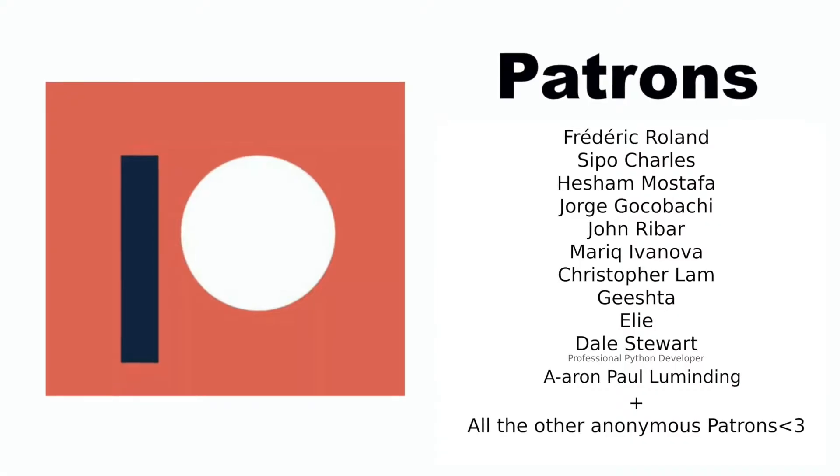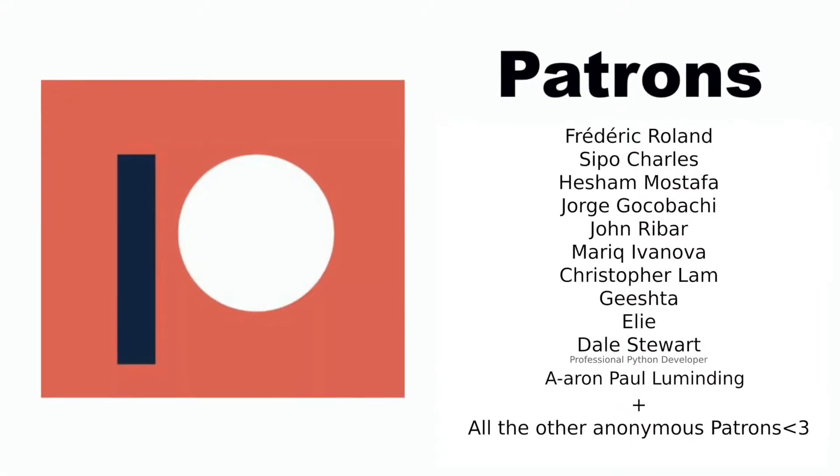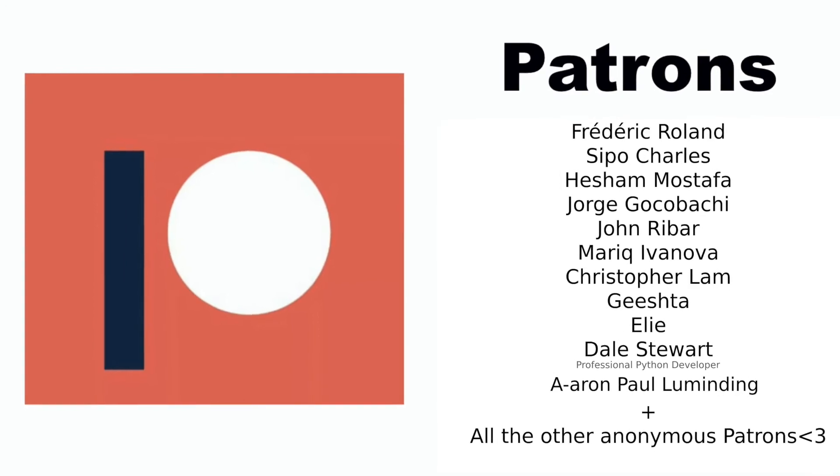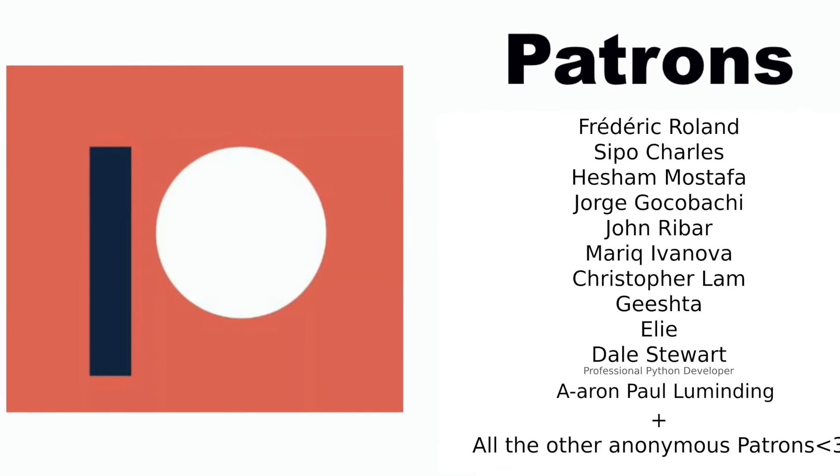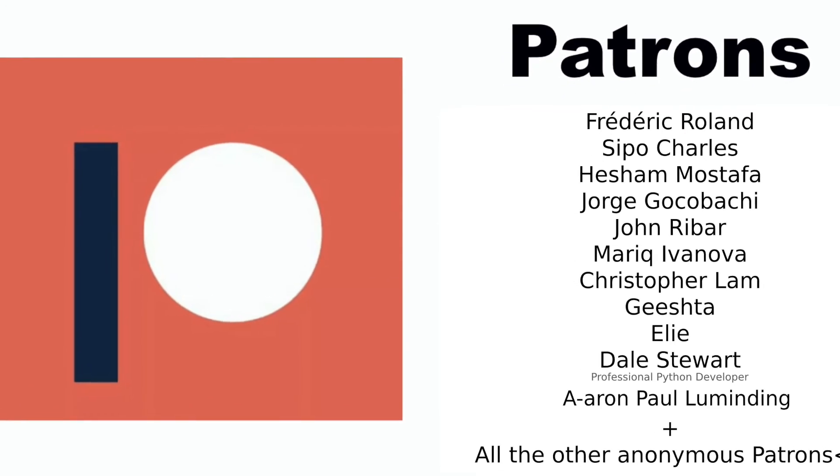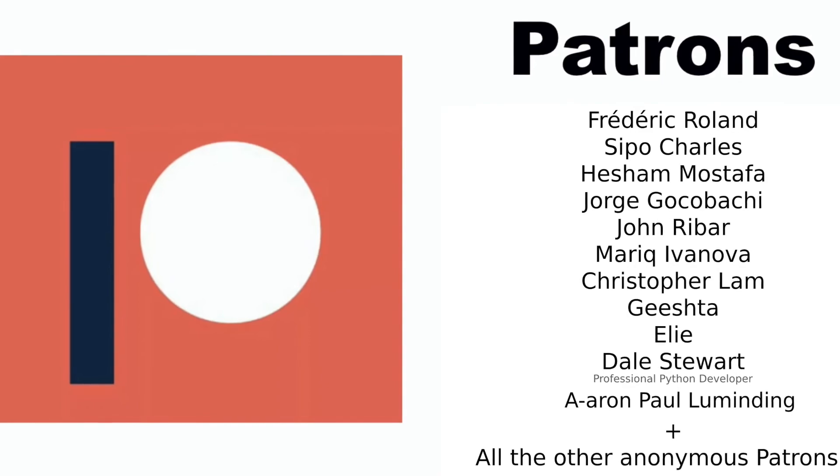Before I continue I just want to say thanks to my Patreons. If you too want to support me you will find a link to my Patreon in the description below.